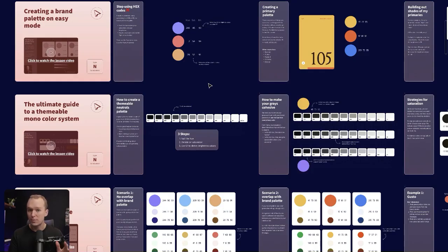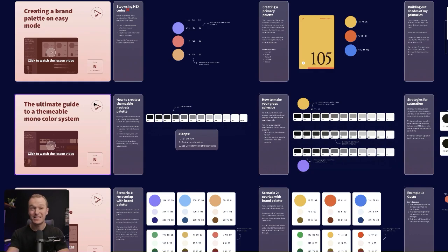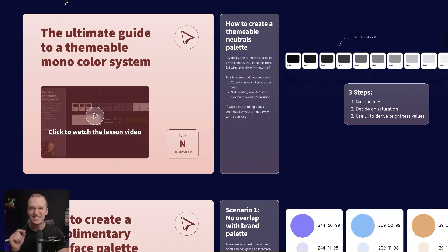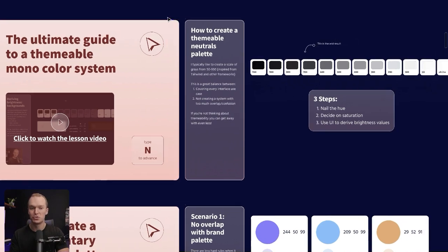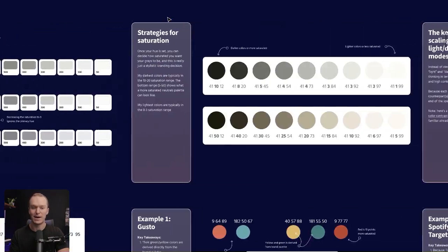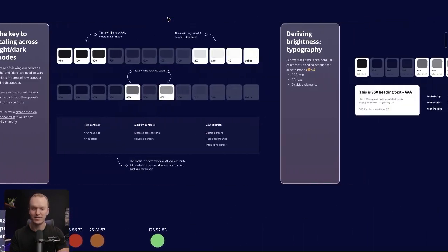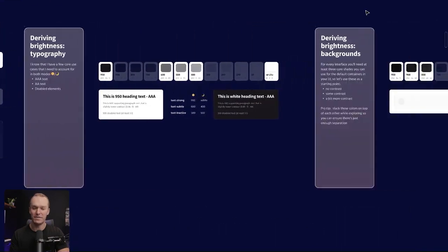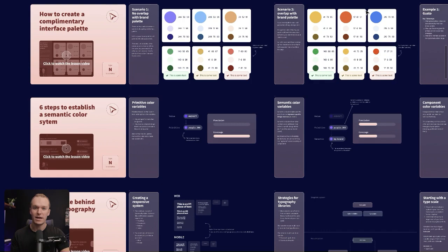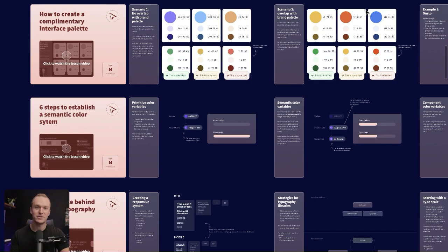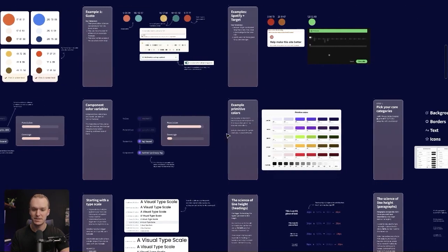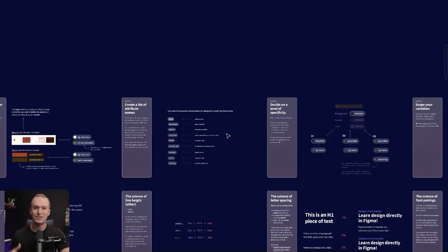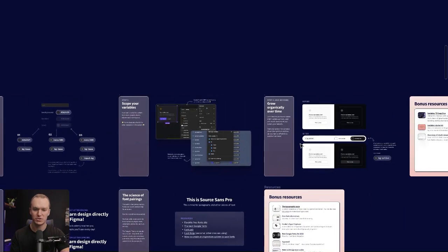We'll walk through the entire process of how to create a color system and specifically how to deal with light and dark mode. This lesson on creating a themable neutrals palette is one of my absolute favorites, and it's even more powerful now that variables are a thing, and from there we'll get into the strategies on creating a semantic system, how you can think about different naming and organization structures.